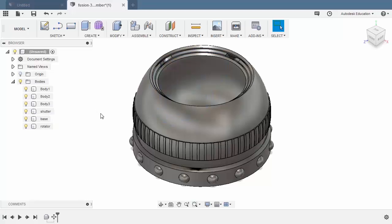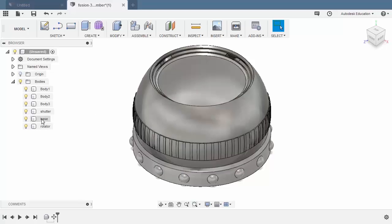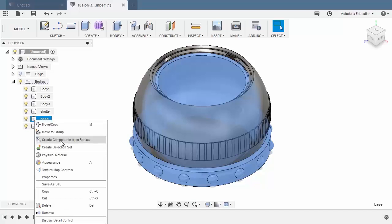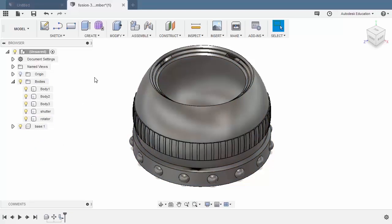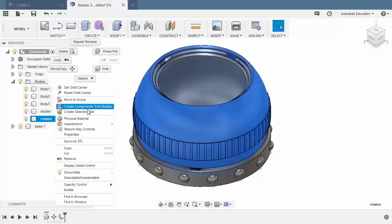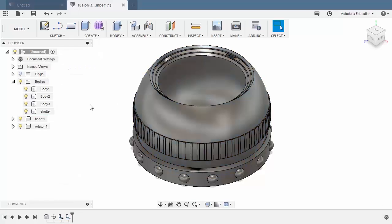Our task for this challenge is to turn these bodies into components and apply joints. Inspecting these bodies, our parent component should be base. So let's initially select base and turn this into a component by right-clicking and select create component from bodies. Our next body to be a component is our rotator. So selecting rotator, right-click, select create components from bodies.